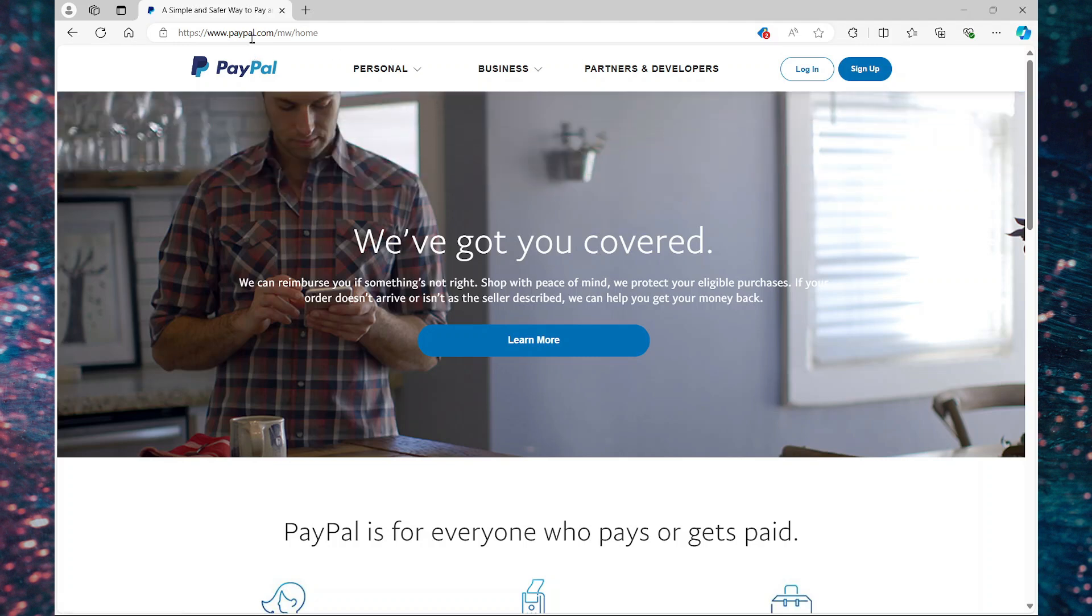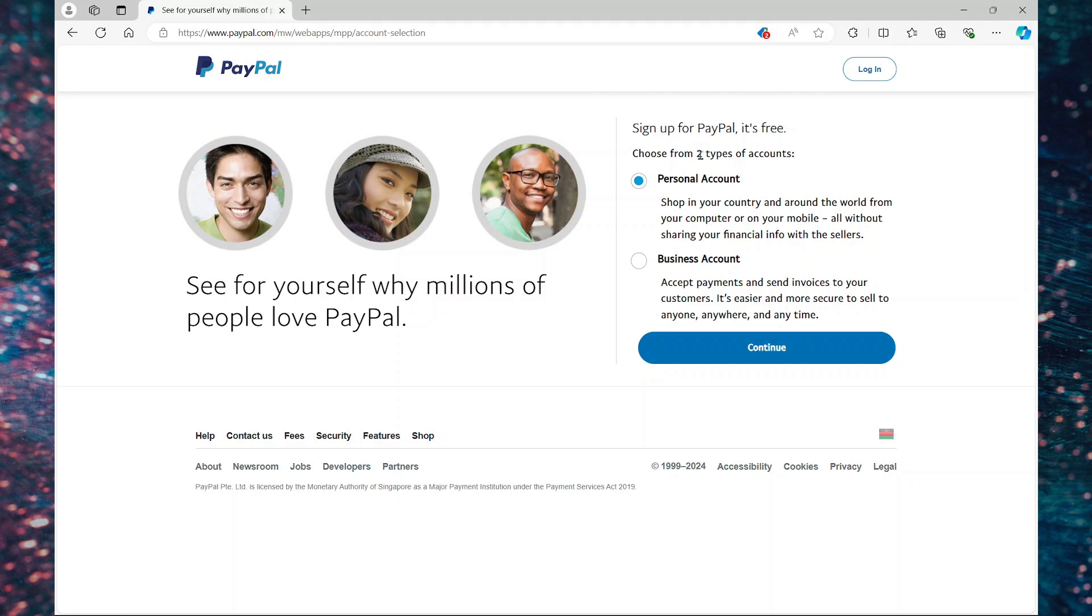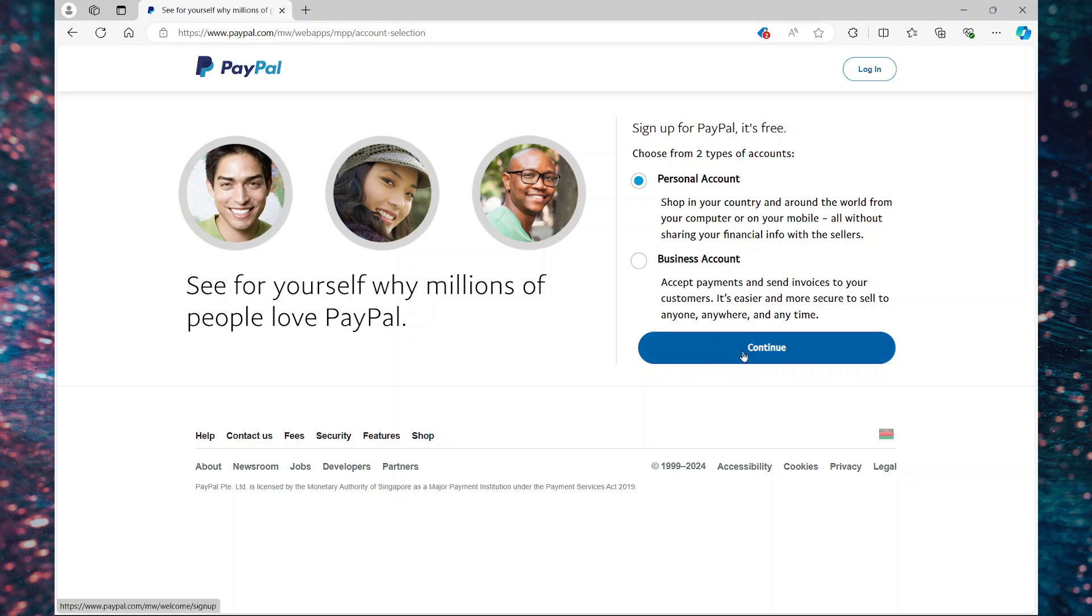So go to paypal.com then select sign up. You have two account types to choose from. You can do a personal account or a business account. Select the one that best suits your need and continue.